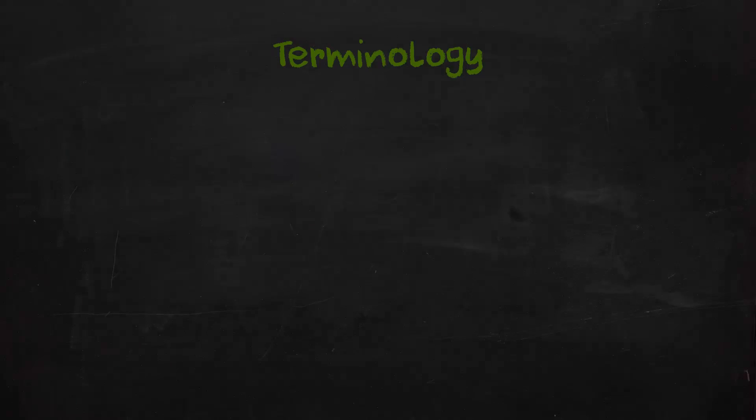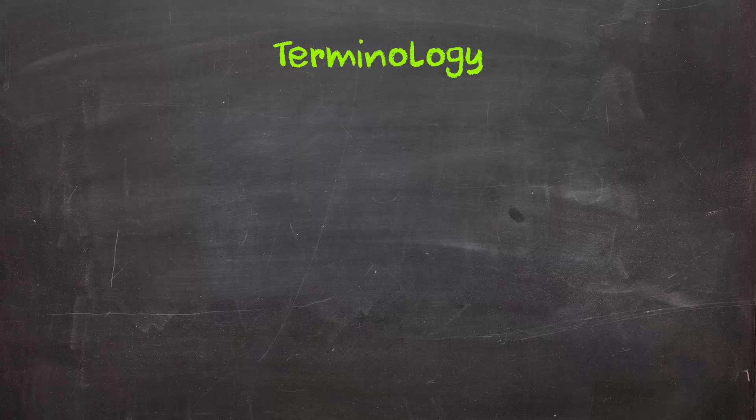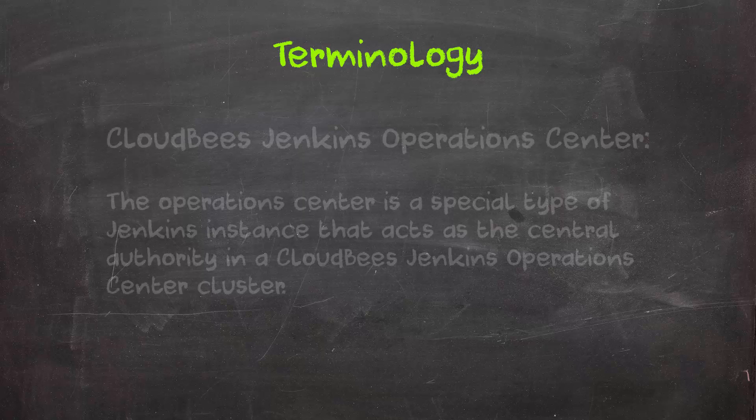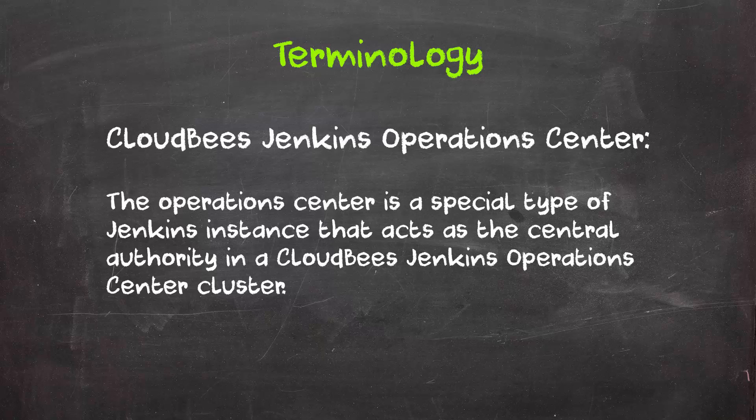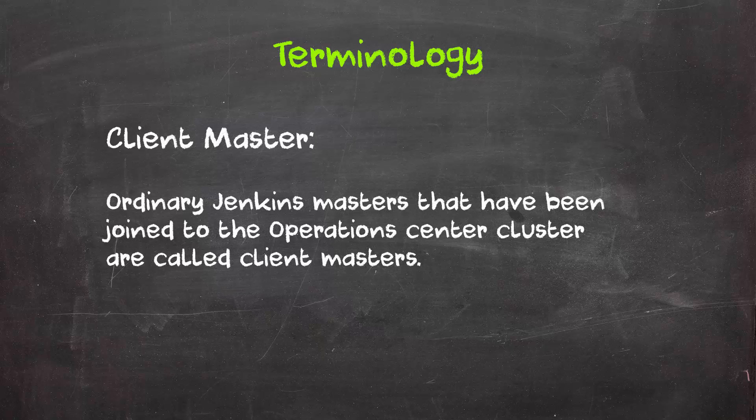Alright, let's go ahead and get started. First, let's talk about some new Jenkins terminology related to Operations Center. You'll typically have at least one Operations Center server, ideally in HA mode.